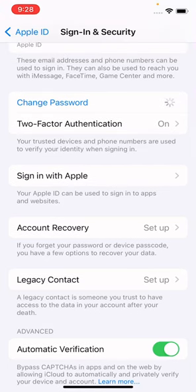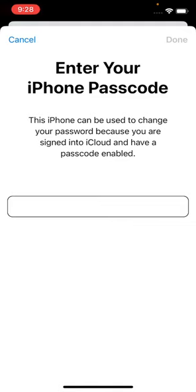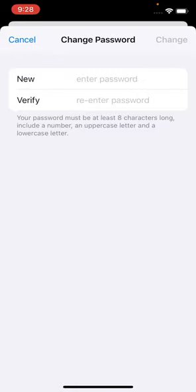Now it will ask you to enter your iPhone passcode. You have to write your mobile passcode here.